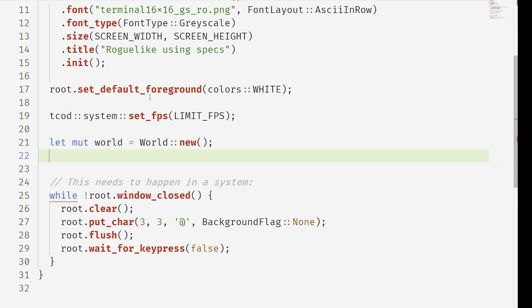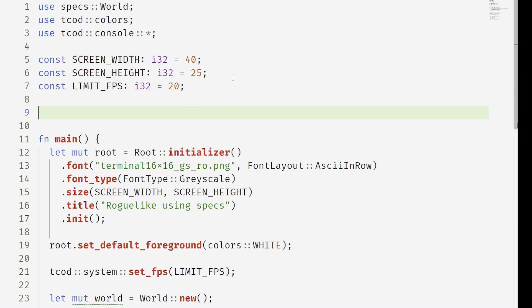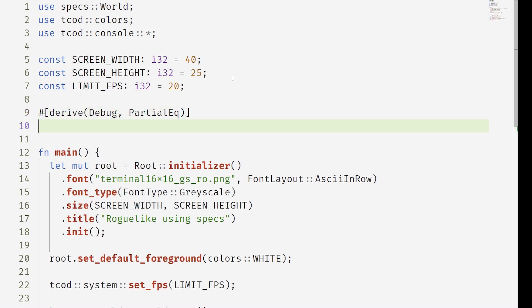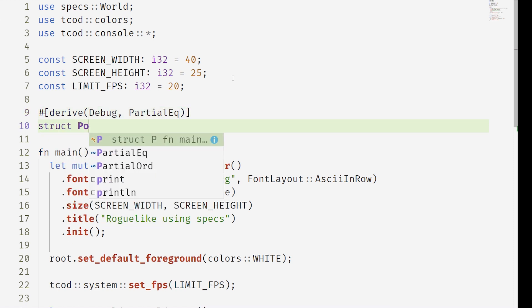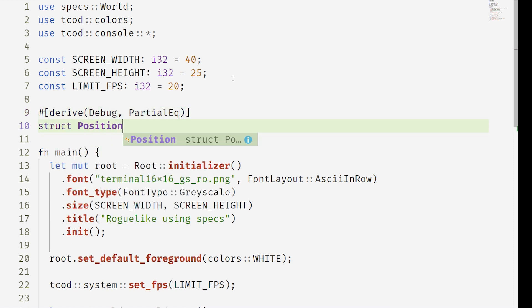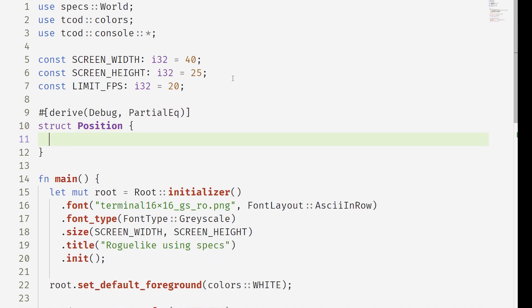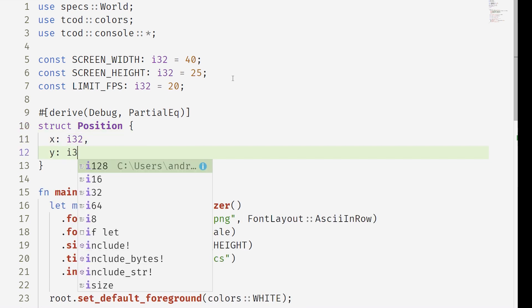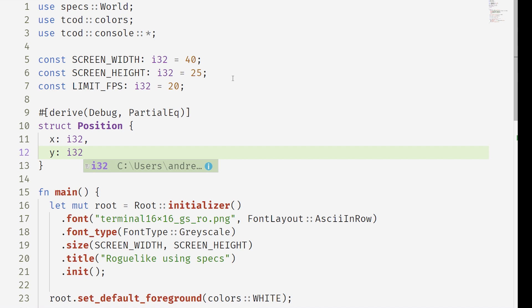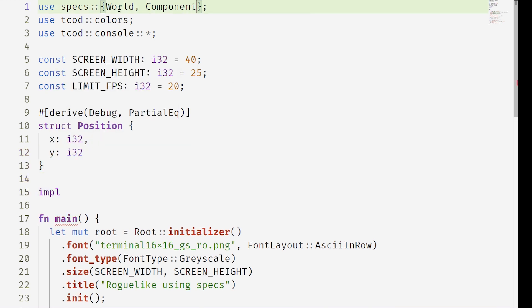We're going to start with a position component. So this is going to be our x and y properties and we want to make sure we can do equality on this position component. Now in Specs we also have to say what kind of storage the component is going to be. There's various forms of storage but we're going to use the kind of default easy one.